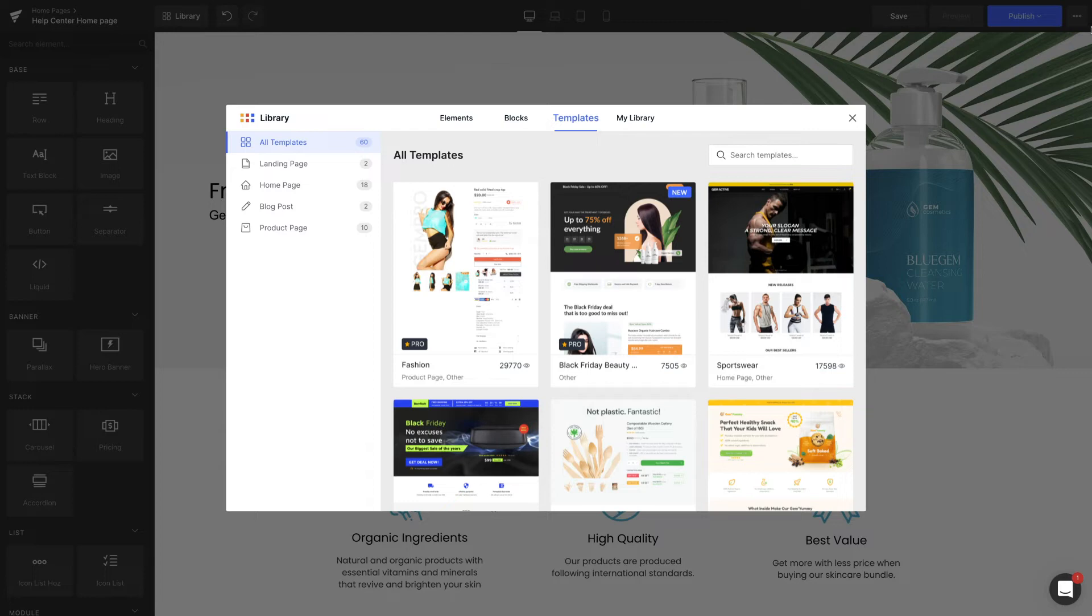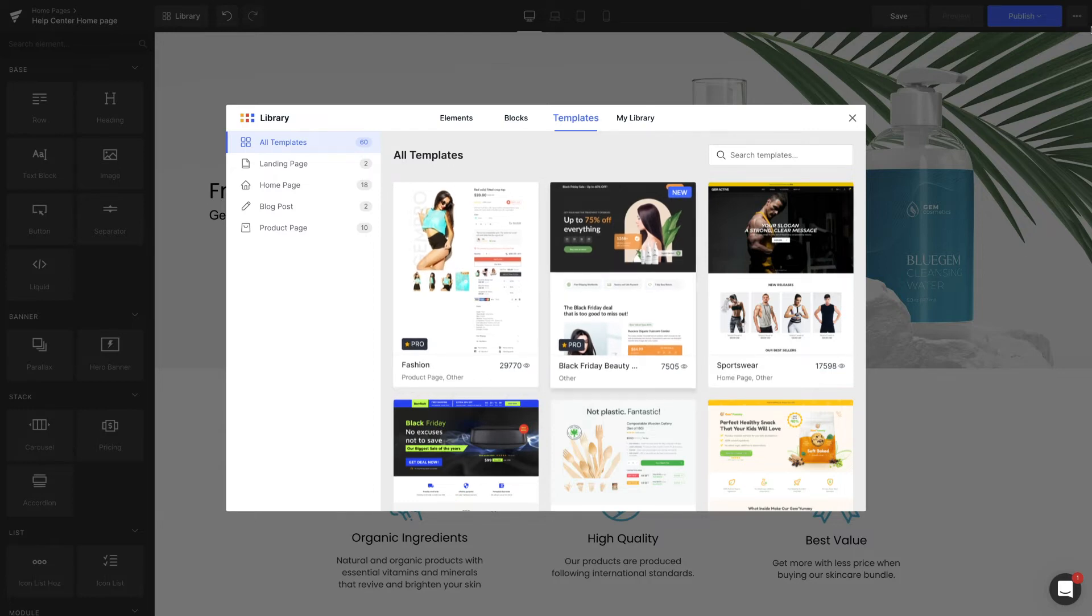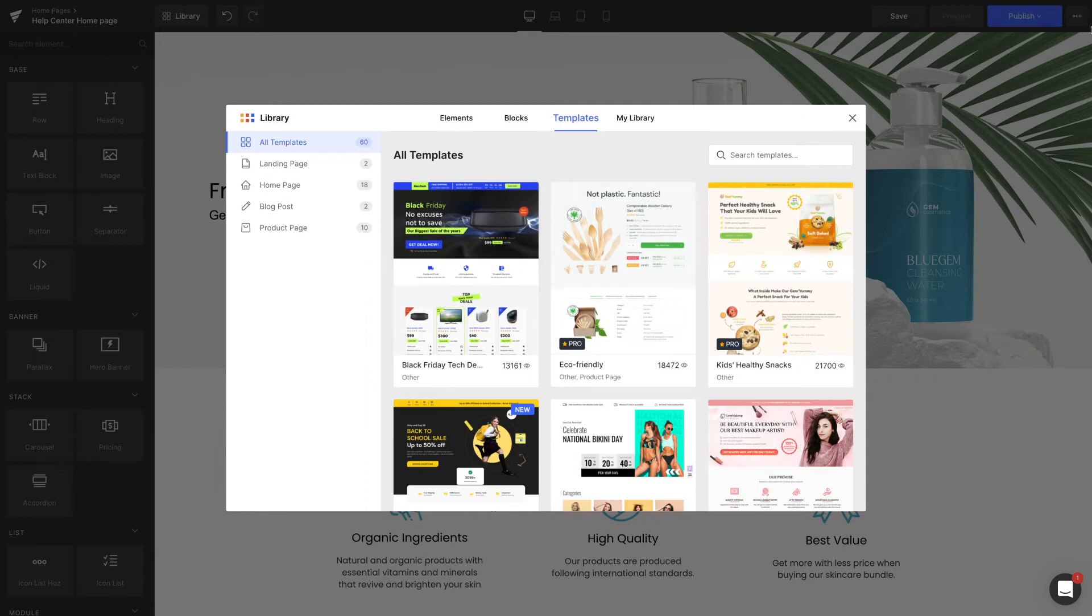The templates are varied by industries from fashion, beauty, sport, technology, environment-friendly products.